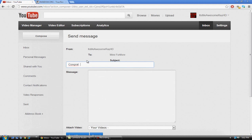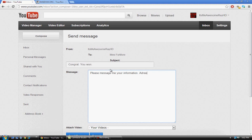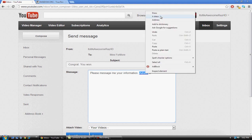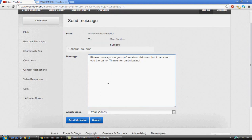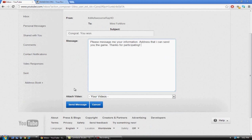You can say, 'Congrats you won. Please message me your information address.' Oh, address has two of these. 'Addressed. That I can send you the game. Thanks for participating.' So there you go, you won and all that good stuff.